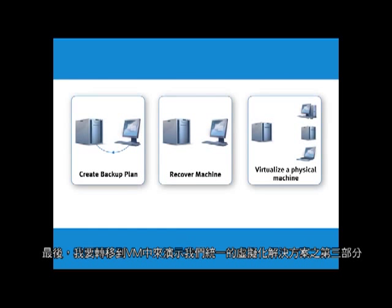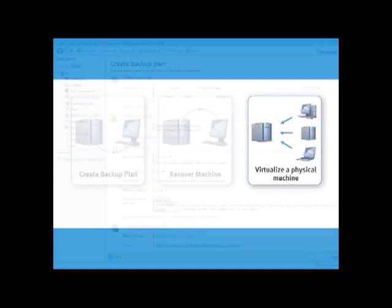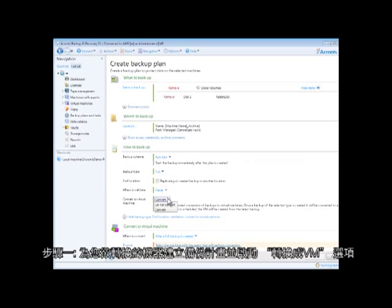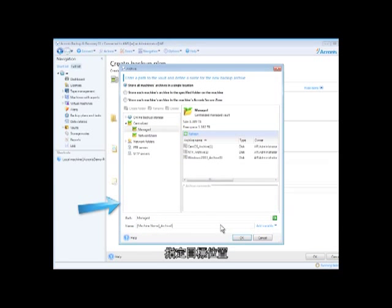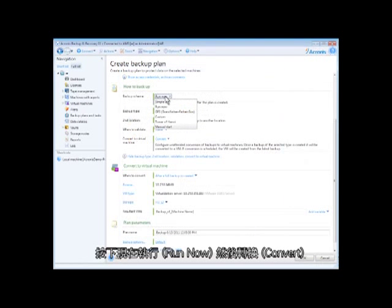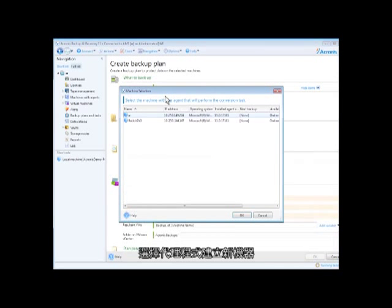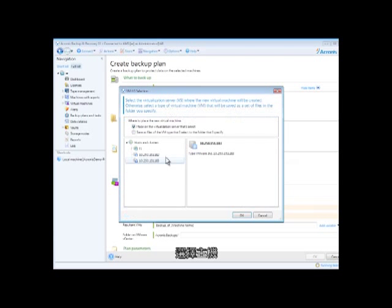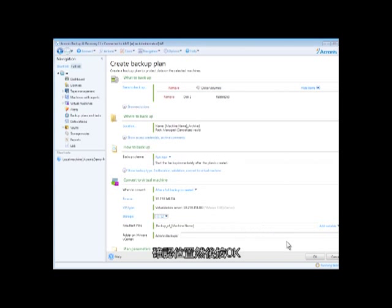Finally, I'll migrate to a virtual machine to show you the third part of our unified virtualization solution. Step 1: Create a backup plan for machines you want to convert and enable convert to VM option. Specify a destination. Click run now and convert. Select the agent to create the new machine. Choose the host. Identify the location and click OK.